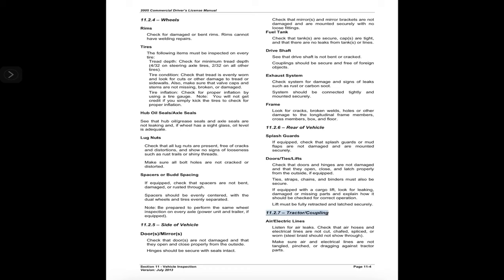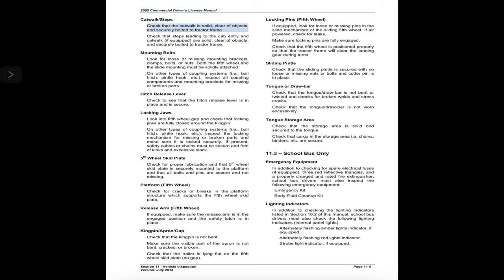11.2.7 Tractor coupling — air and electric lines: listen for air leaks and check that air hoses and electrical lines are not cut, chafed, spliced, or worn; steel braid should not show through. Make sure air and electrical lines are not tangled, pinched, or dragging against tractor parts. Catwalk and steps: check that the catwalk is solid, clear of objects, and securely bolted to the tractor frame. Check that steps leading to the cab entry and catwalk are solid, clear of objects, and securely bolted to the tractor frame. Mounting bolts: look for loose or missing mounting brackets, clamps, bolts, or nuts. Both the fifth wheel and slide mounting must be solidly attached. On other coupling systems — ball hitch, pintle hook, etc. — inspect all coupling components and mounting brackets for missing or broken parts.